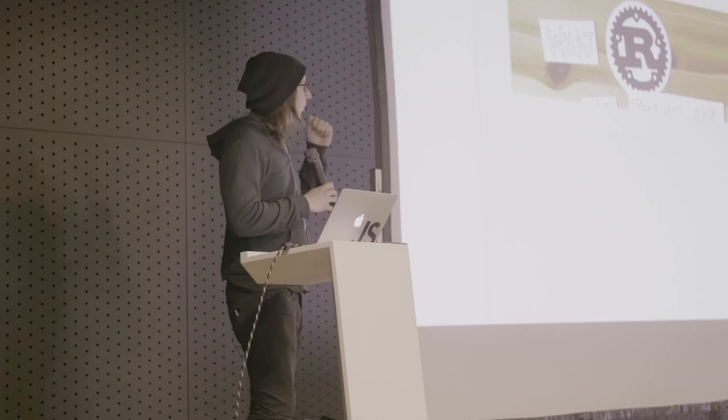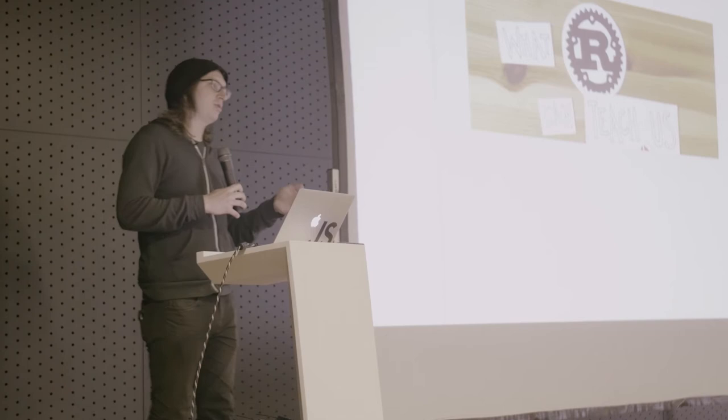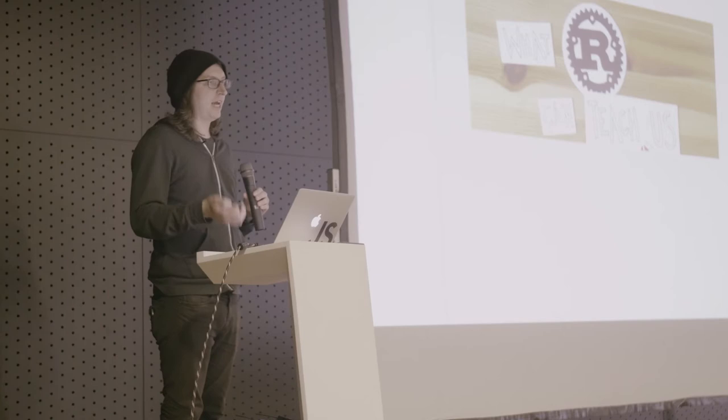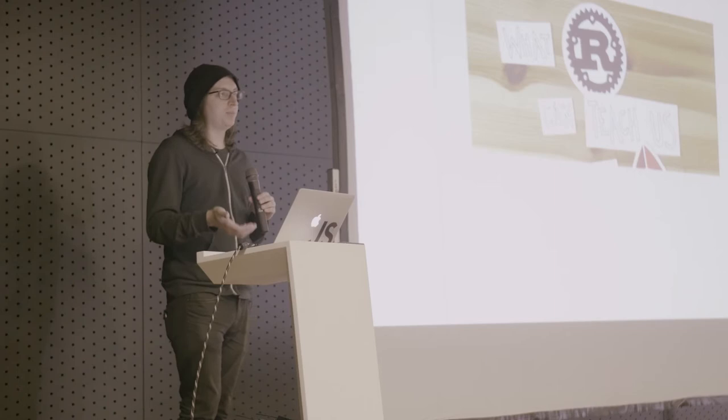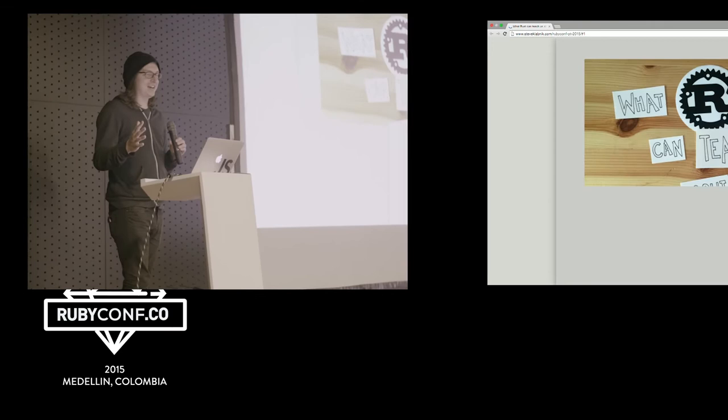This talk is called What Rust Can Teach Us About Ruby, and as Juan mentioned, I used to do a whole lot of Ruby. I actually have a Ruby tattoo. I love Ruby very much, but I've been working on this other programming language, Rust, for the last two years or so. Rubyists in general historically have been polyglot programmers. They love to use multiple languages. There's a long-standing joke that there's just as many JavaScript talks at Ruby conferences as there are Ruby talks. So what I wanted to share with you is a little bit about why Rust could help you understand Ruby better and why programming in Rust might be interesting to you.